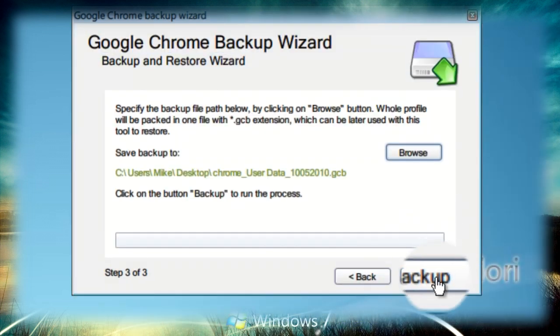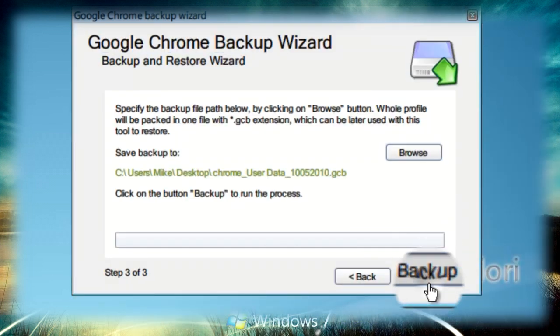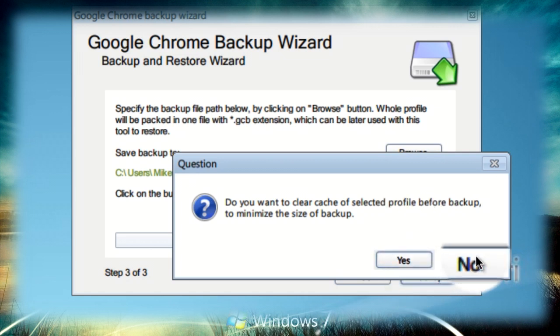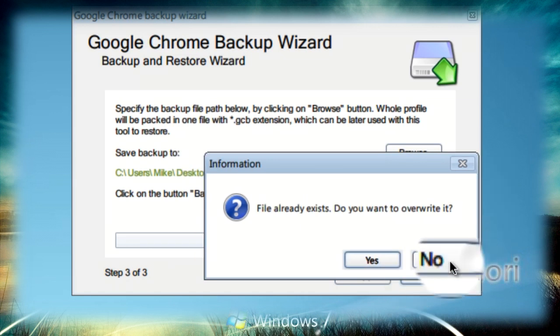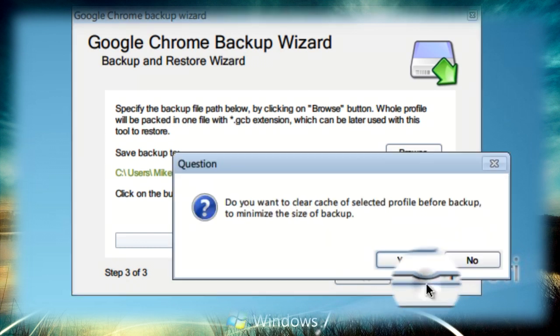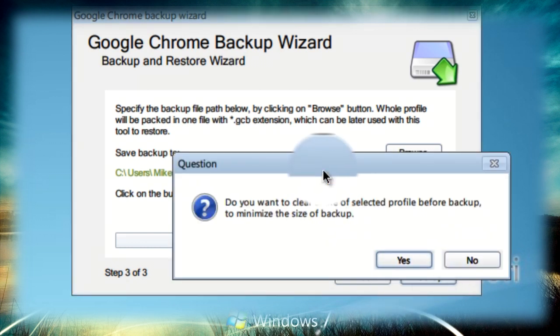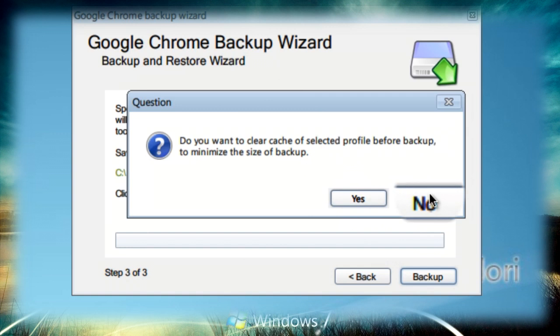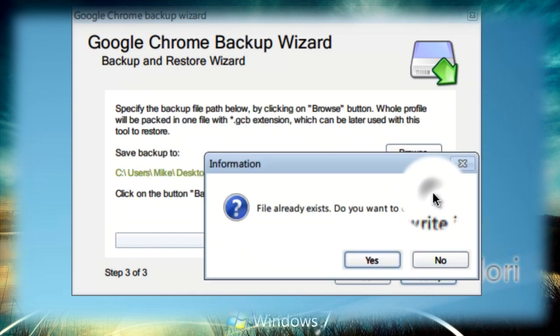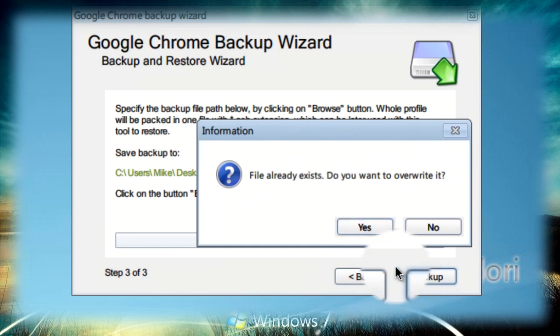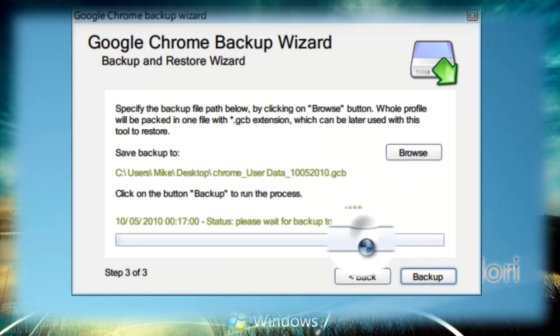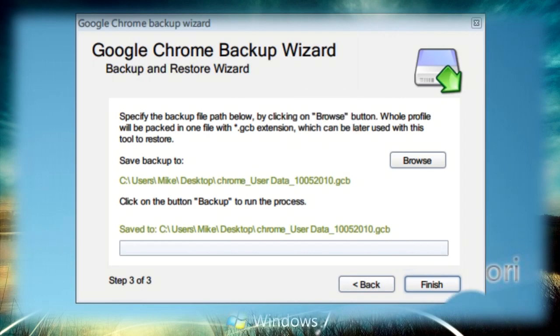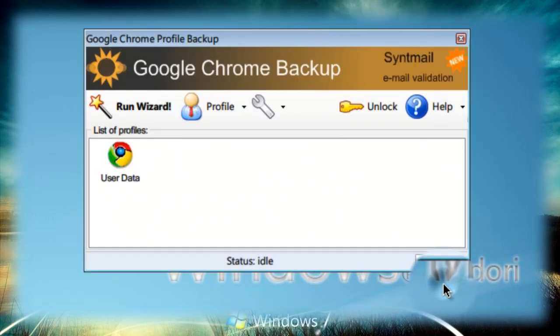After that just click on backup and then wait. When this pops up you should say no. And if the file already exists, which it shouldn't, click yes. After it's done you just need to click on finish.